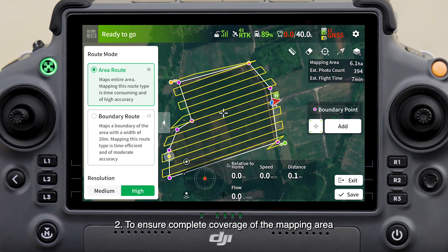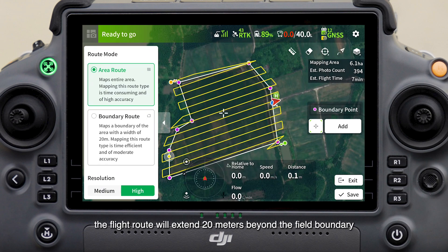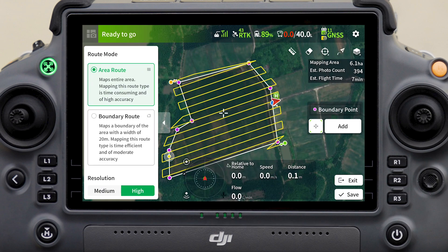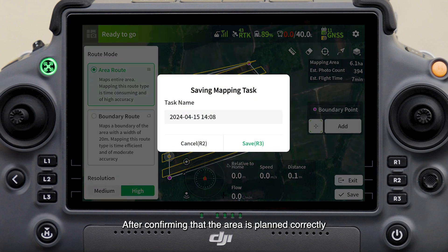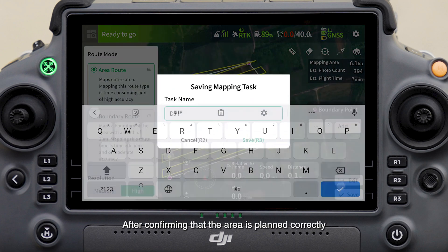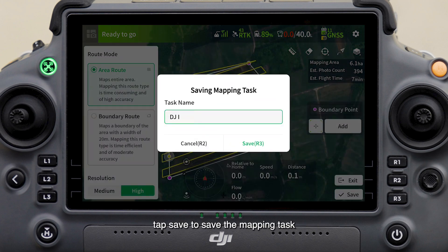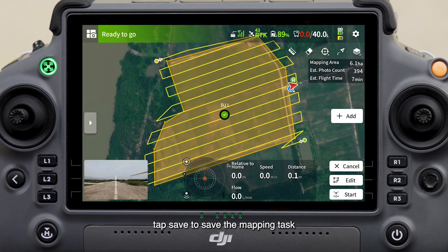To ensure complete coverage of the mapping area, the flight route will extend 20 meters beyond the field boundary — please pay attention to flight safety. After confirming that the area is planned correctly, tap save to save the mapping task.